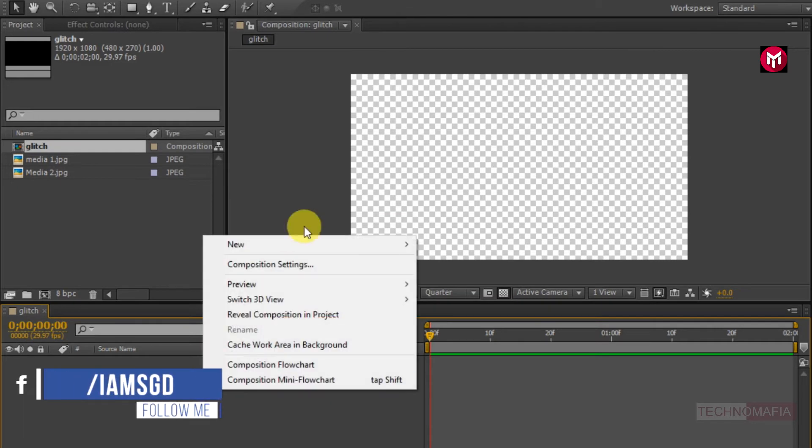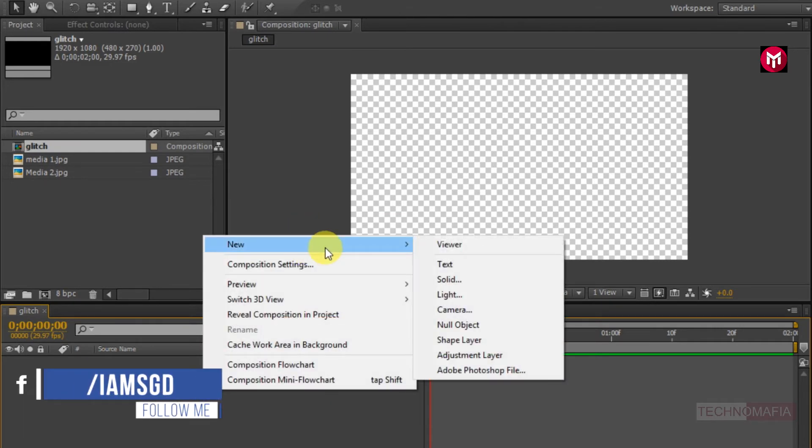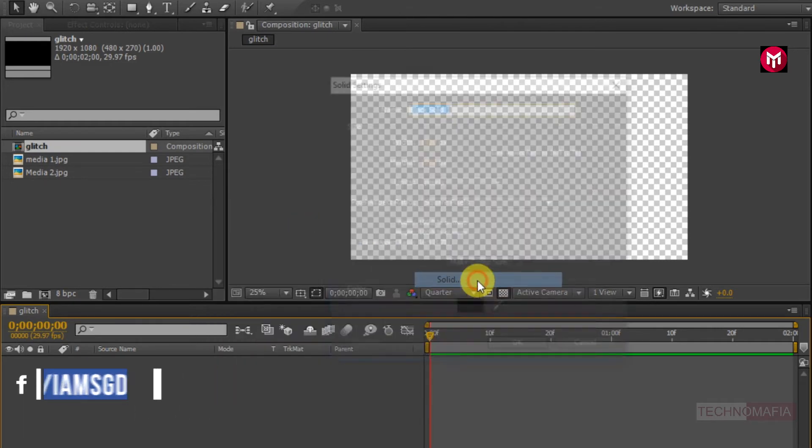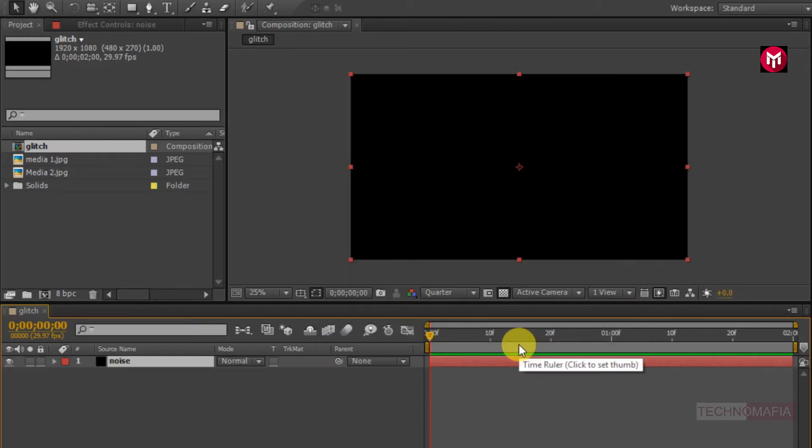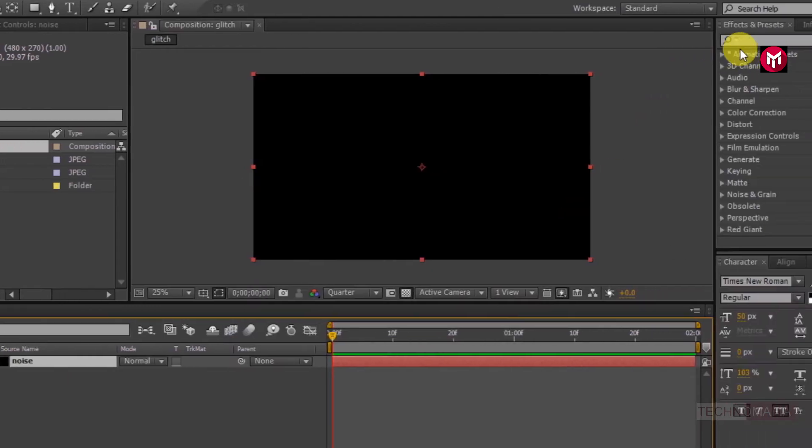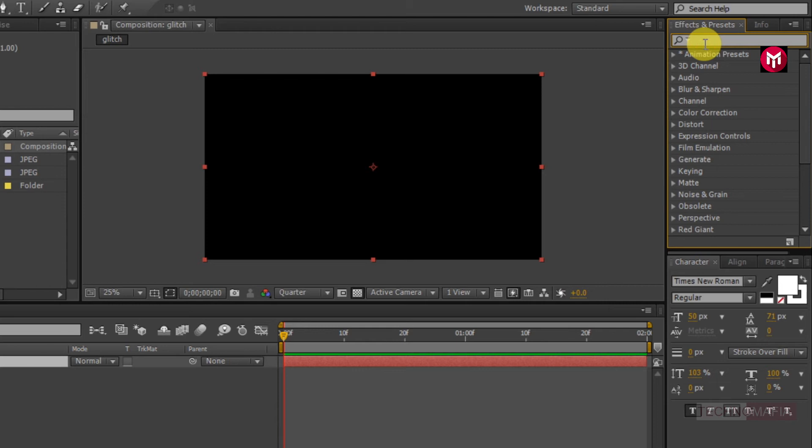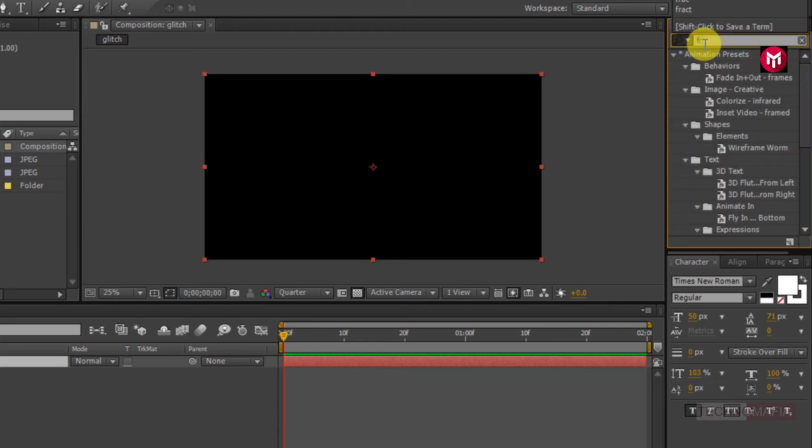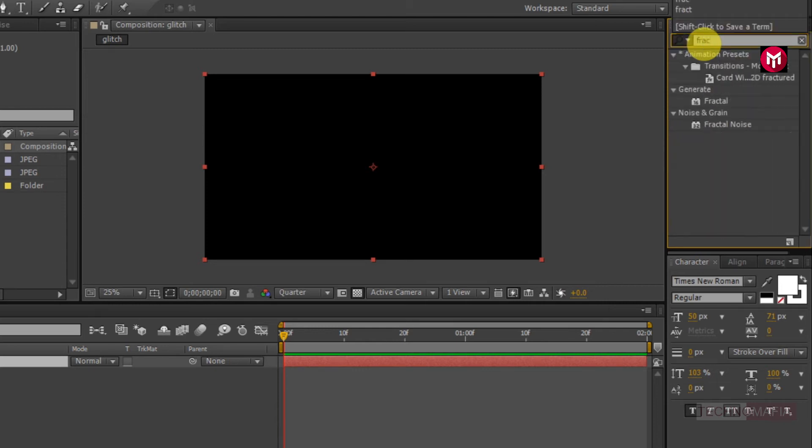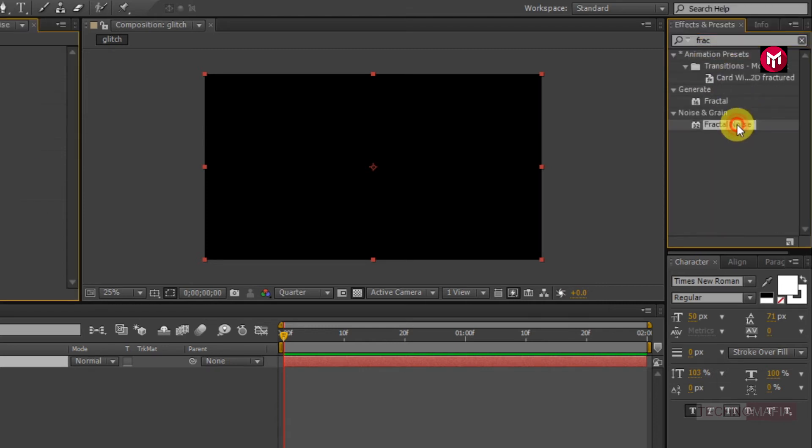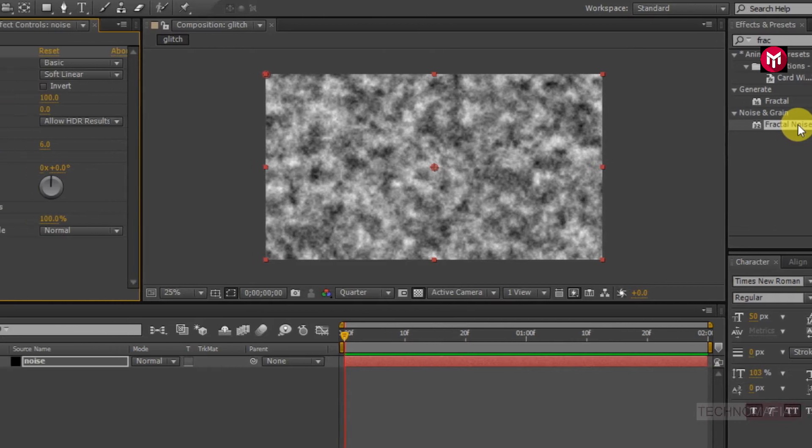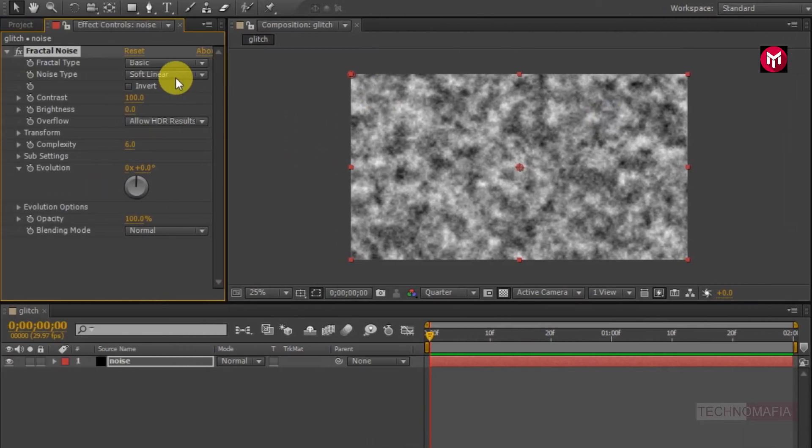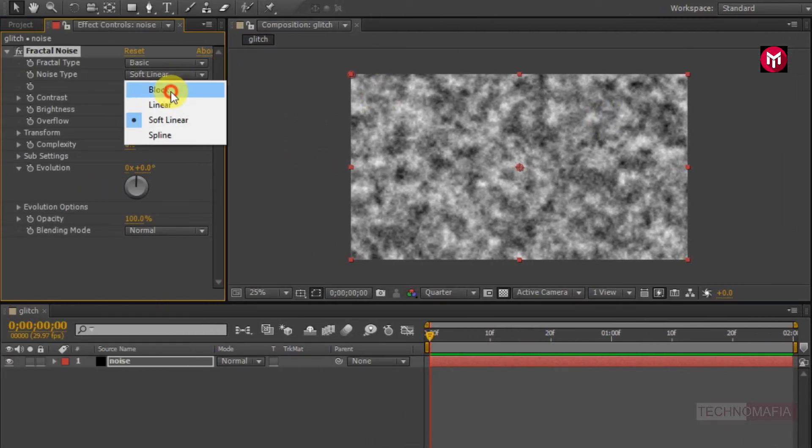Now let's create a new solid. Name it as noise. Now in effects and presets search for fractal noise. Add it to the solid layer. Now let's make our adjustments. Change noise type to block.